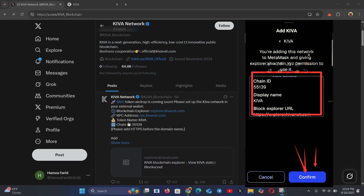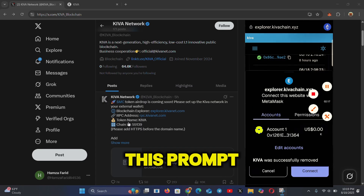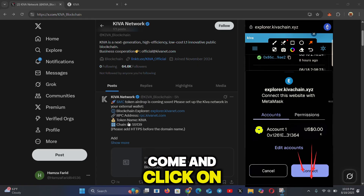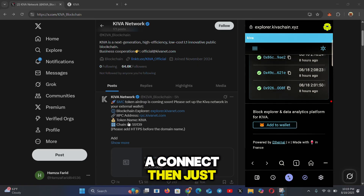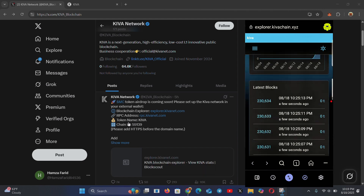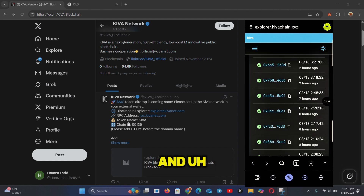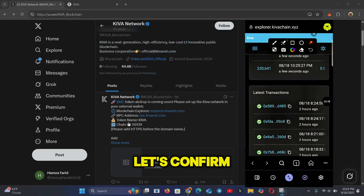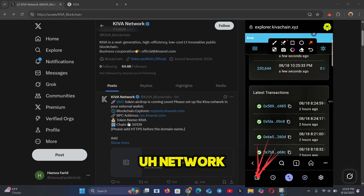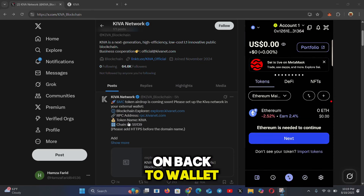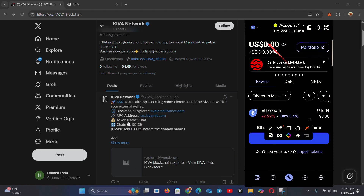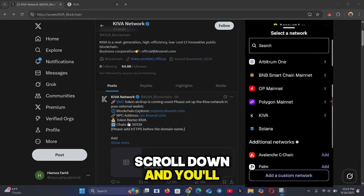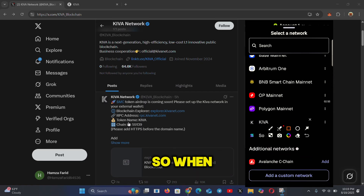Click on Confirm. Another prompt will appear — 'Connect to this website' — click on Connect. Give it a few seconds. Then go back to your wallet and check the networks section to confirm the Kiva network has been added. Click on networks and scroll down to find it.